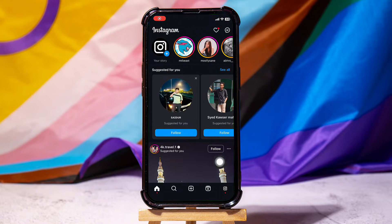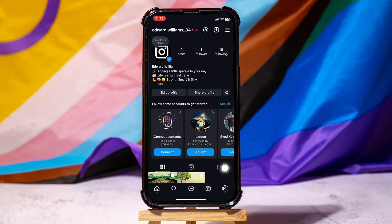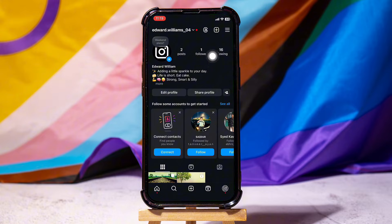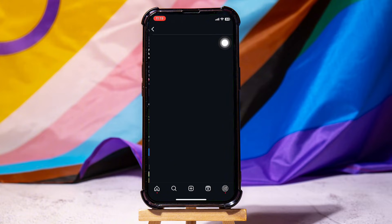Then tap on the profile icon at the bottom right corner. Here you can view all the information of your profile. Then tap on the three bars at the top right corner.